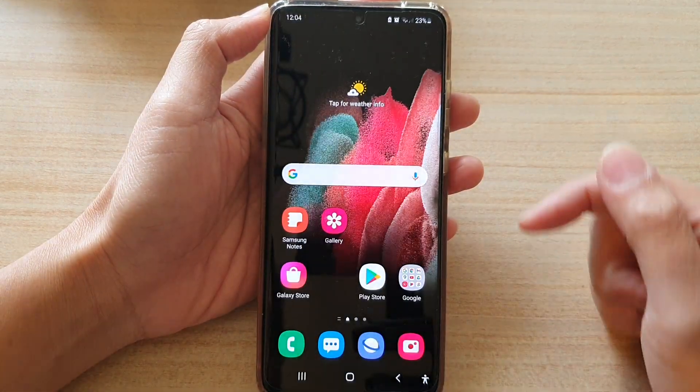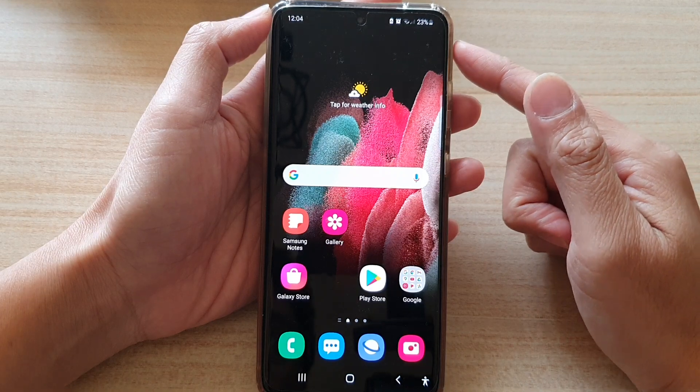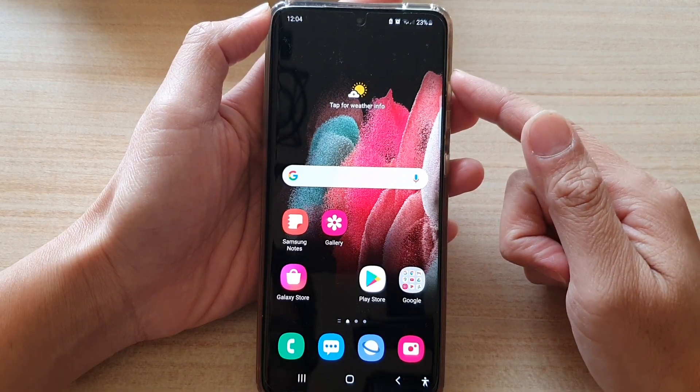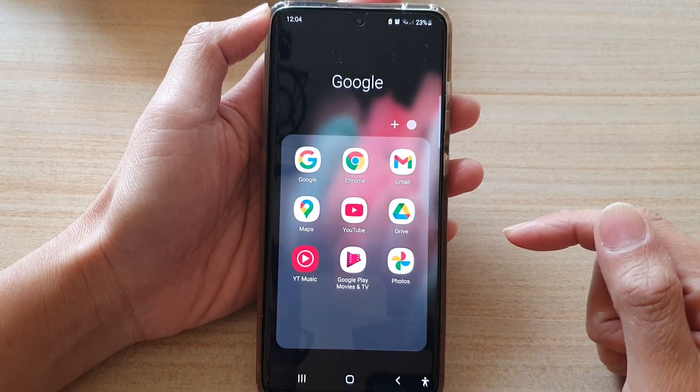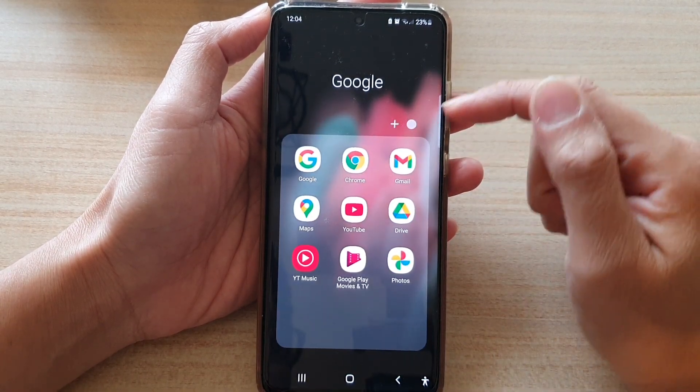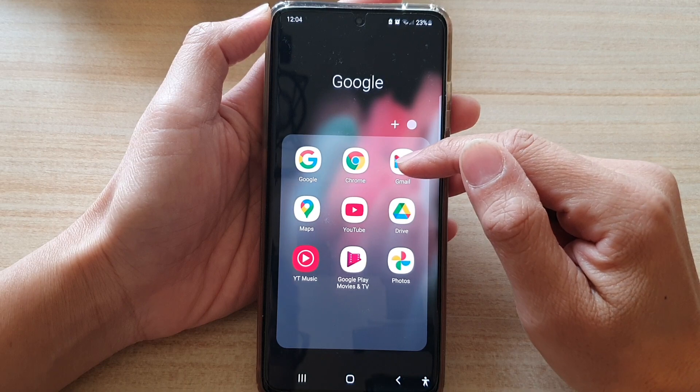First, tap on the home key to go back to your home screen. Then tap on the Google folder. Next, tap on Gmail.